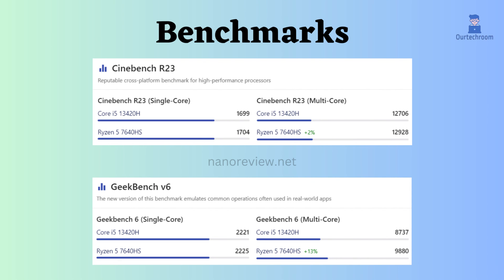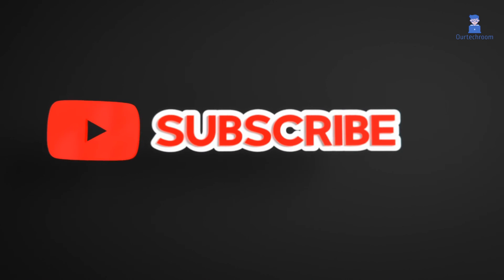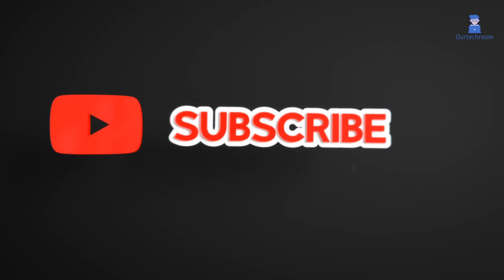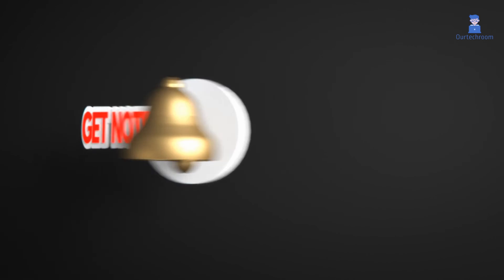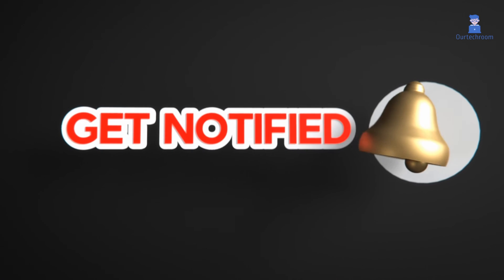Ultimately, the best approach to choosing the most suitable processor for your needs is to consider their specifications and performance benchmarks, taking into account your budget and specific usage patterns. If you like this video, please like, share, and subscribe to the channel. Click on the bell icon to never miss any update.